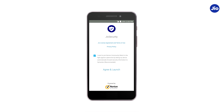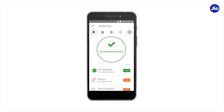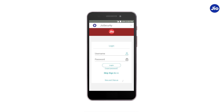Once the app is installed, tap on the Open tab, and thereafter tap on Agree and Launch tab. Next, if you already have a Geo username and password, then enter your credentials on the login page and proceed to login. If not, you can register as a new user.